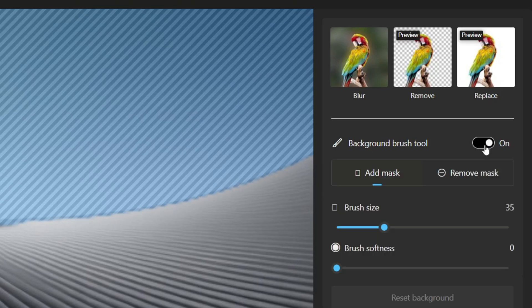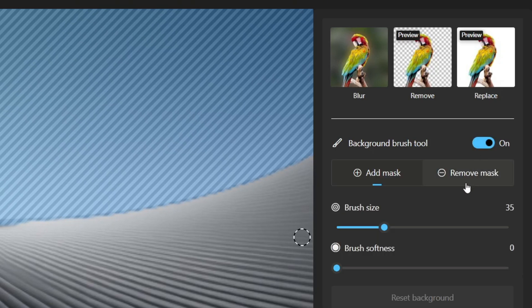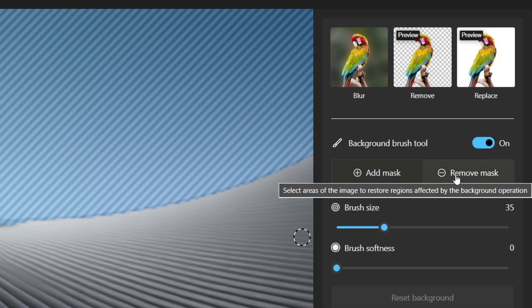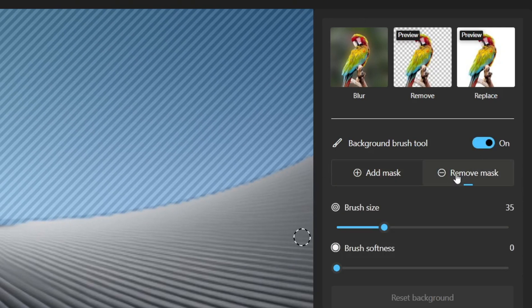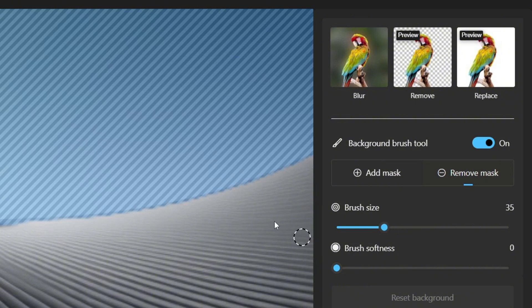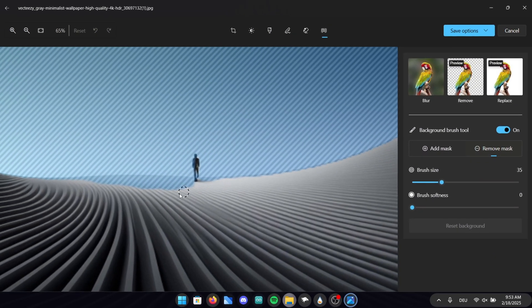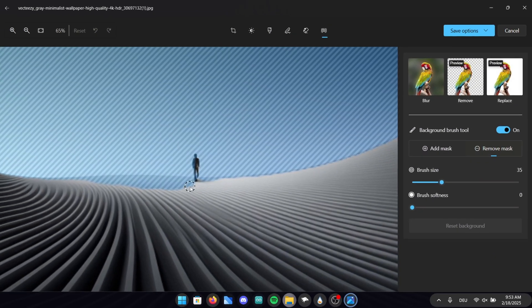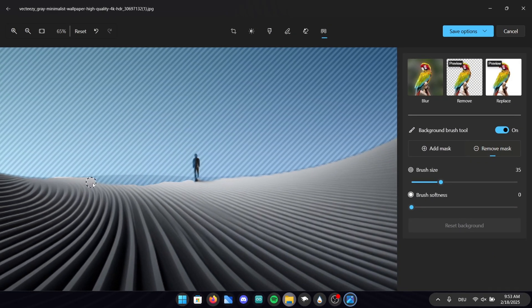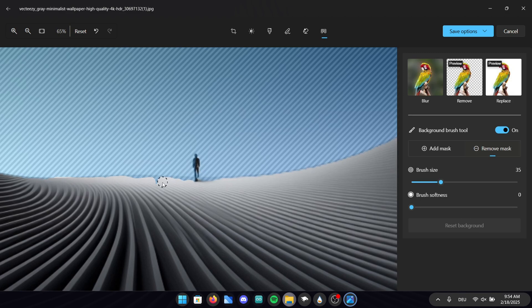Activate the background brush tool and select remove mask to delete the mask on the white lines and the human. Now go ahead and hold left click to use the eraser. Remove all of the parts as shown here in the video.